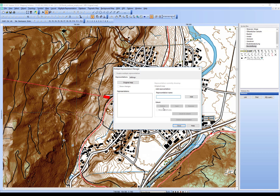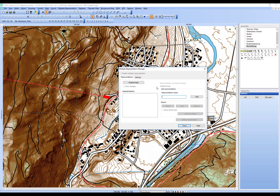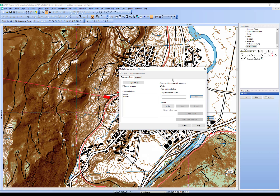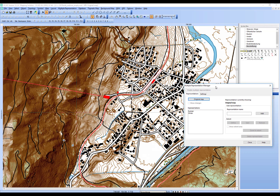For the demonstration, I want a summer representation and a winter representation in the map, so I'll add both of them now. OCAD also switches to the recently added representation automatically. You can always go back and show the original map. Note that OCAD loads all objects in the representation when you switch — if you have many objects it may take a moment.